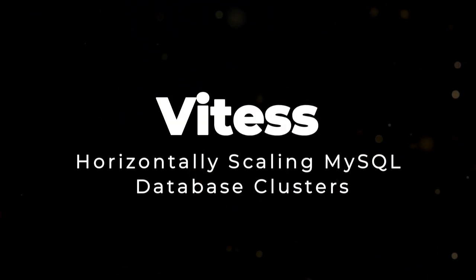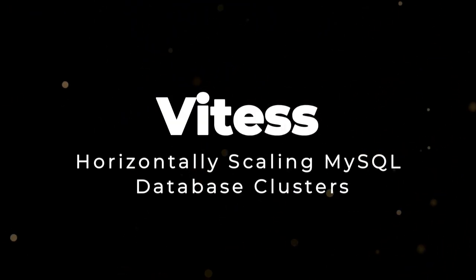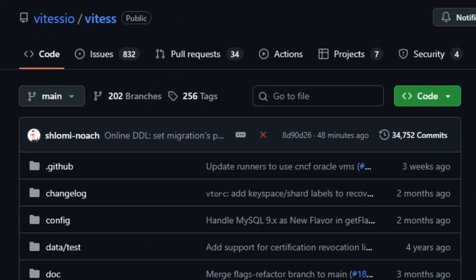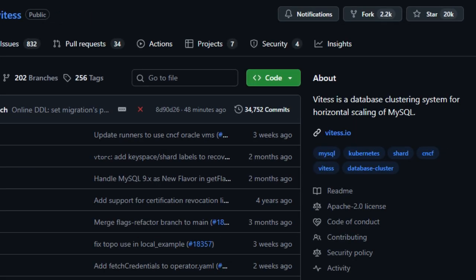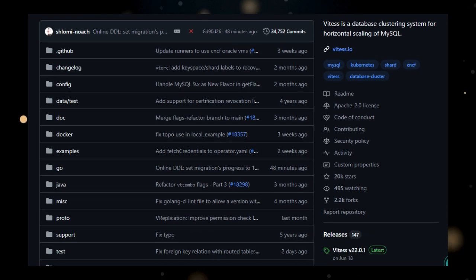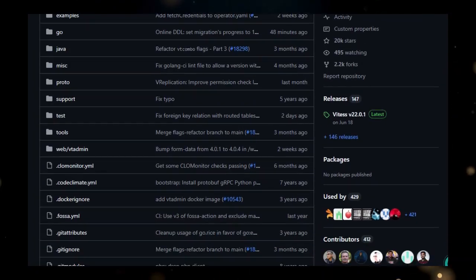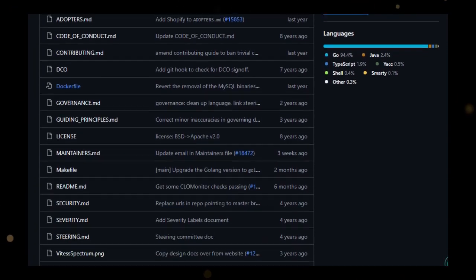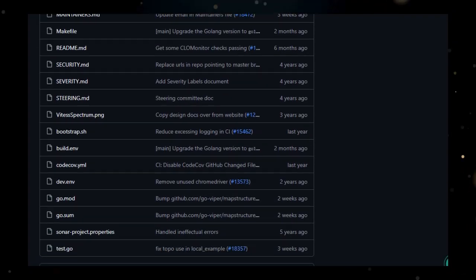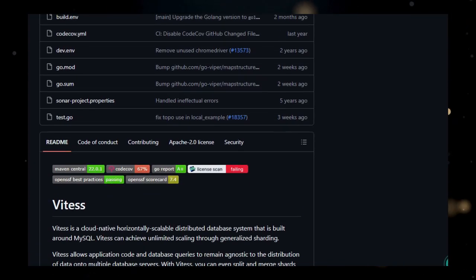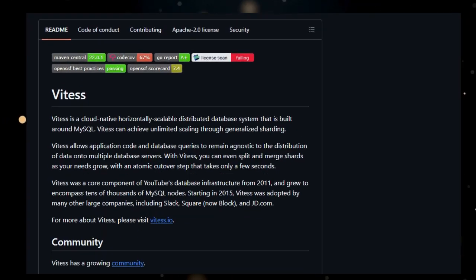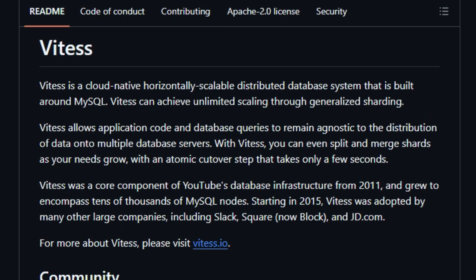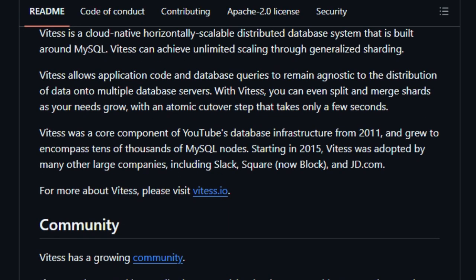Project number four, ViteTest. Horizontally scaling MySQL database clusters. ViteTest is a database clustering system designed for horizontal scaling of MySQL, making it a unique solution for applications requiring high availability and scalability. What makes ViteTest stand out is its ability to achieve unlimited scaling through generalized sharding, while allowing application code and database queries to remain agnostic to the distribution of data across multiple database servers. This means that developers don't need to rewrite their applications to take advantage of ViteTest's scaling capabilities. One of the key benefits is its ability to split and merge shards as your data needs grow, with an atomic cutover step that takes only a few seconds.